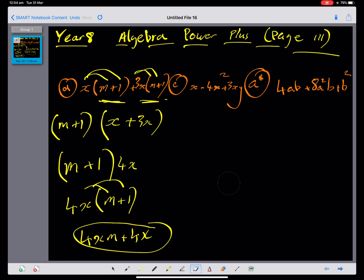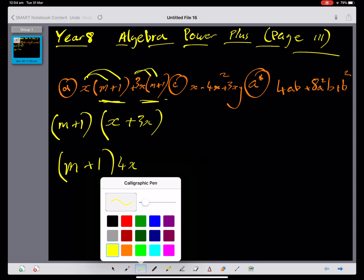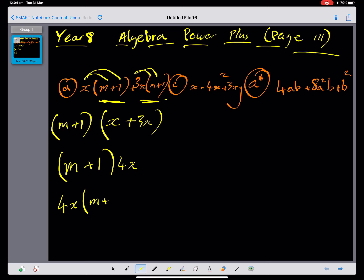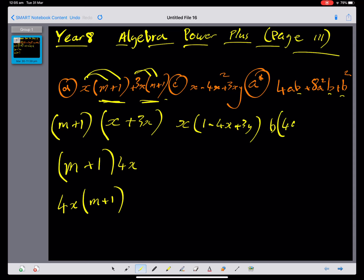Pause the video and have a go at C and A. For part C: x is common, so we get x(1 minus 4x plus 3y). For part A: b is common in 4ab minus 8a squared b plus b squared, so we take out b to get b(4a minus 8a squared plus b). We can expand to verify.